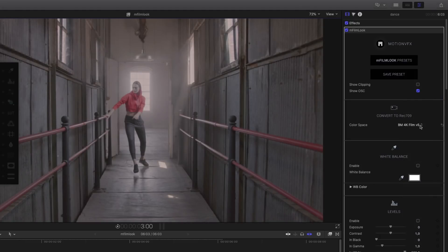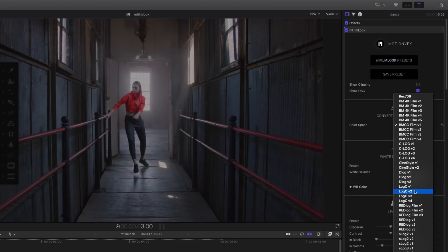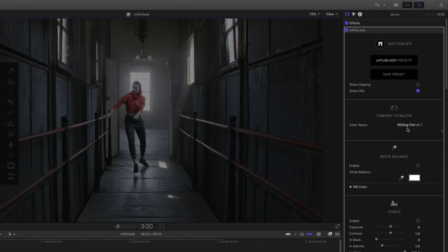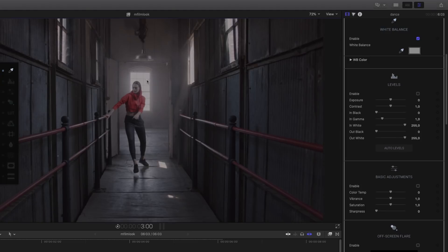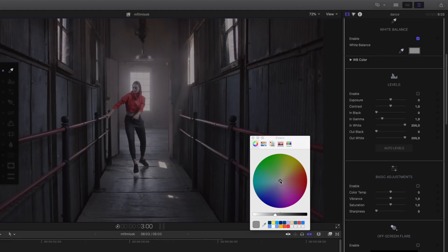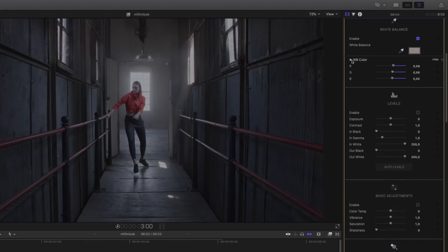The convert to REC 709 parameter gives you the possibility to change the color space from your clip to REC 709 by using camera LUTs. You can access many camera LUTs directly from the pop-up menu. The list is quite complete with Blackmagic camera, Sony, Panasonic, RED, etc. In this case, I will choose the Blackmagic 4K Film V1. Then I can do the white balance of my shot. You can use the eyedropper to select the white pixel in your shot — M-Film Look will disable all the effects in order to choose the right pixel. In the case you don't have any white pixel, you can use the color wheel or adjust via RGB values by double-clicking on the white balance color parameter.